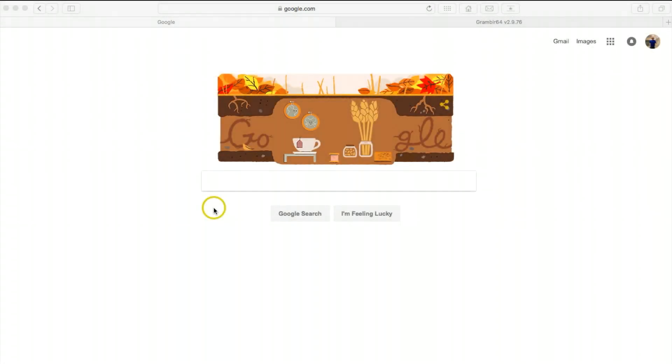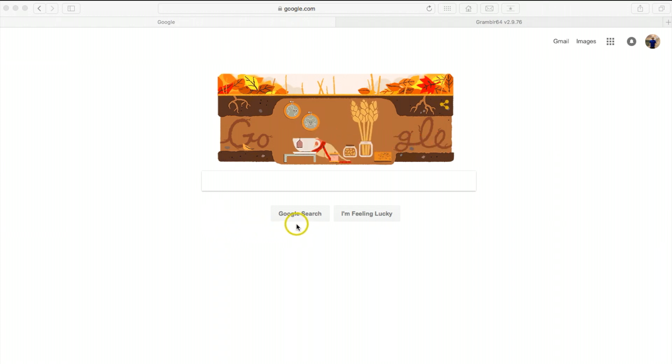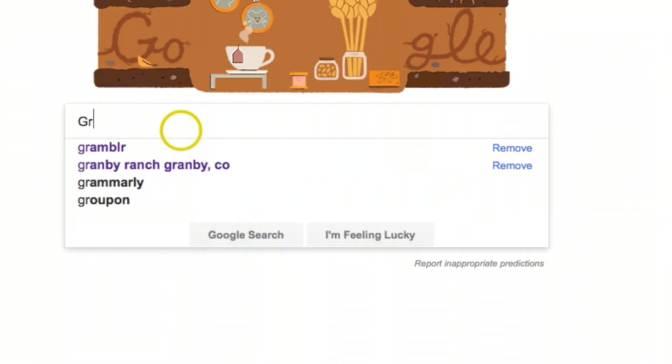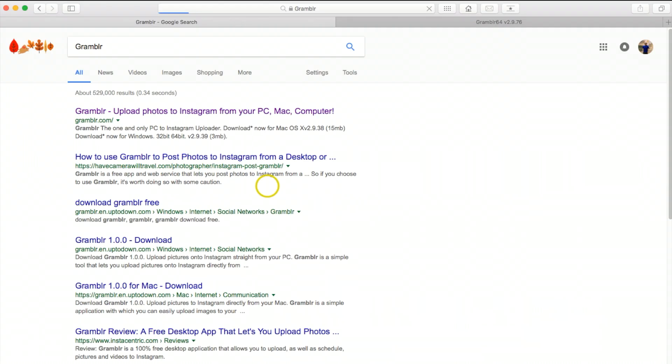Today I'd like to show you how easily you can upload photos to Instagram from your computer. This program I actually like and it works really good. The first thing you want to do is go to google.com, and then in the search area we're going to type in Grambler - G-R-A-M-B-L-R.